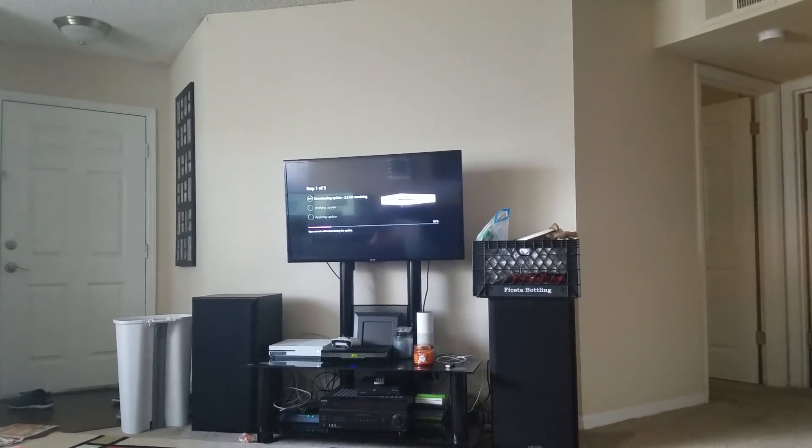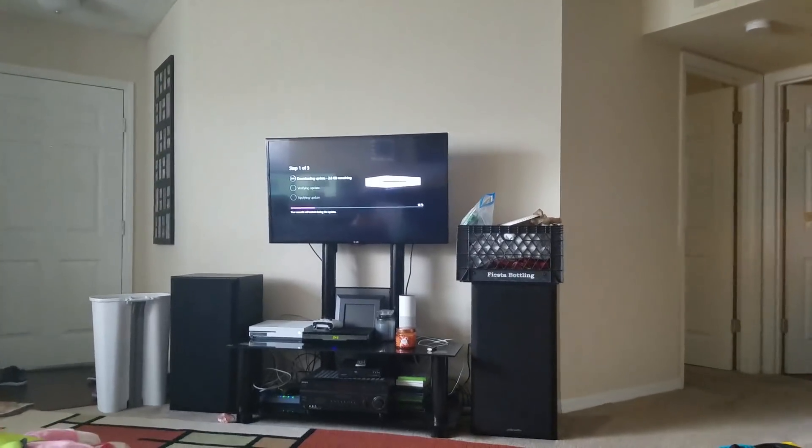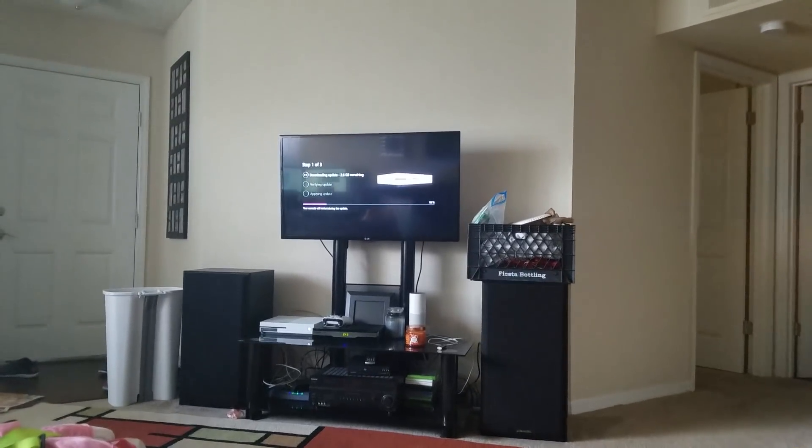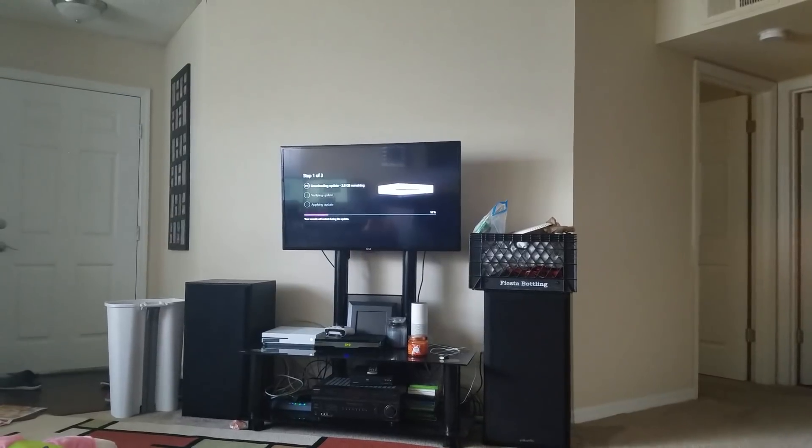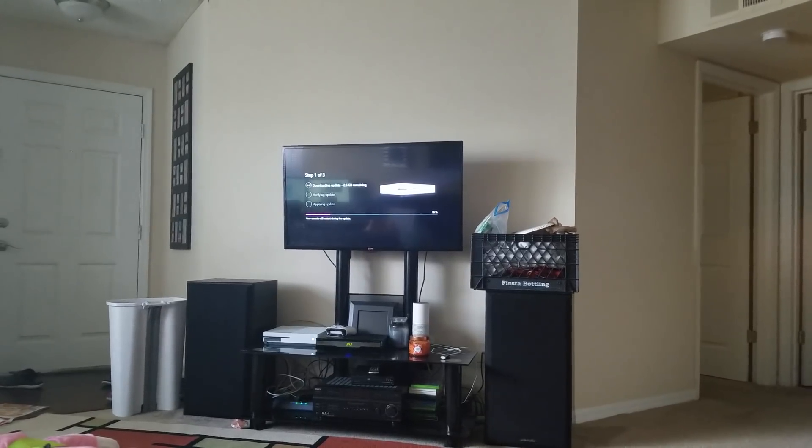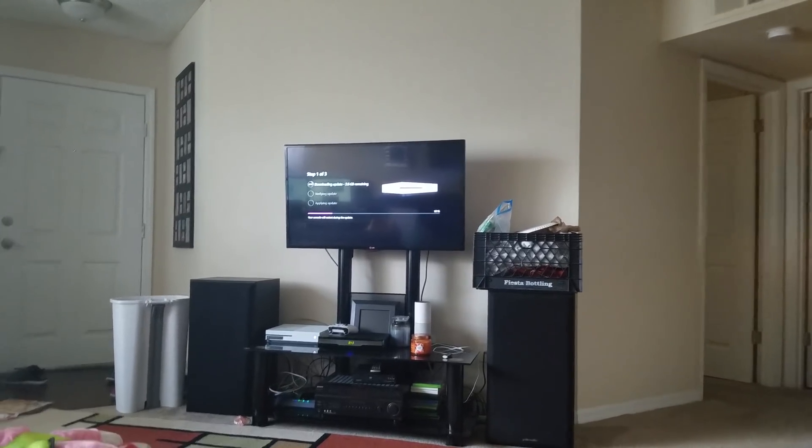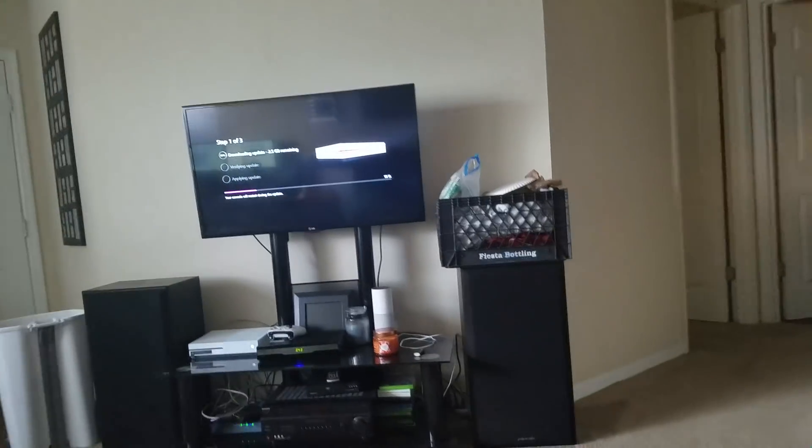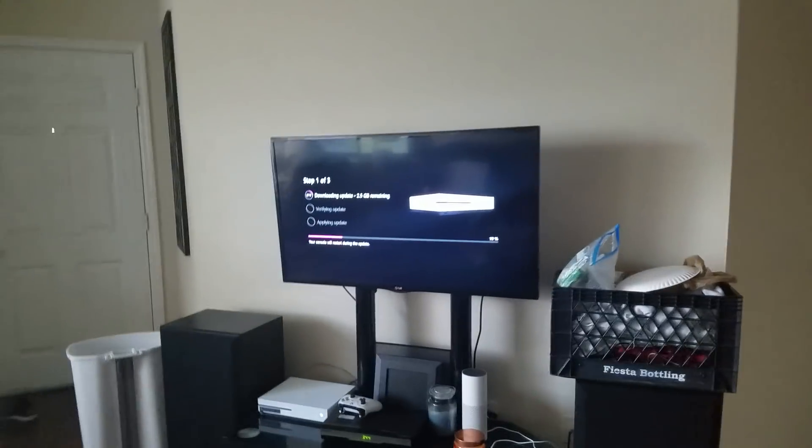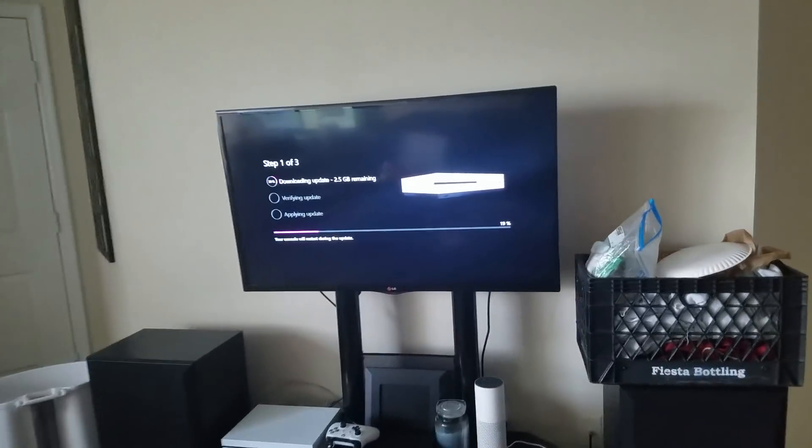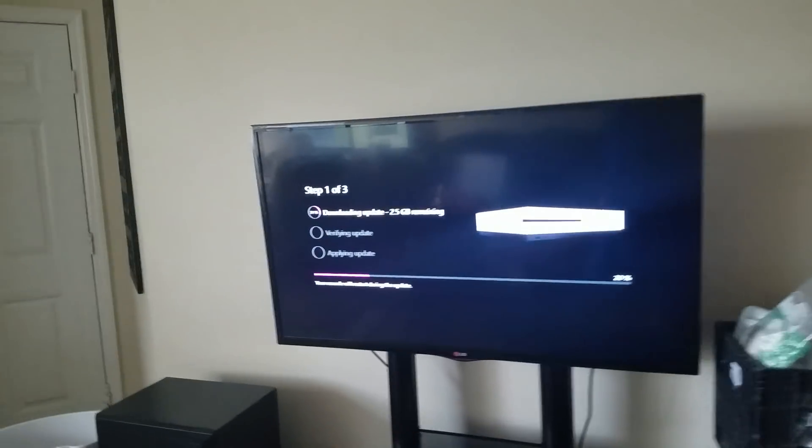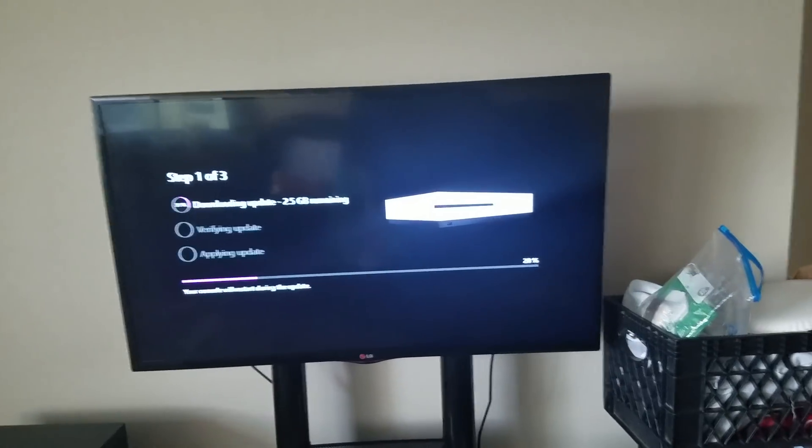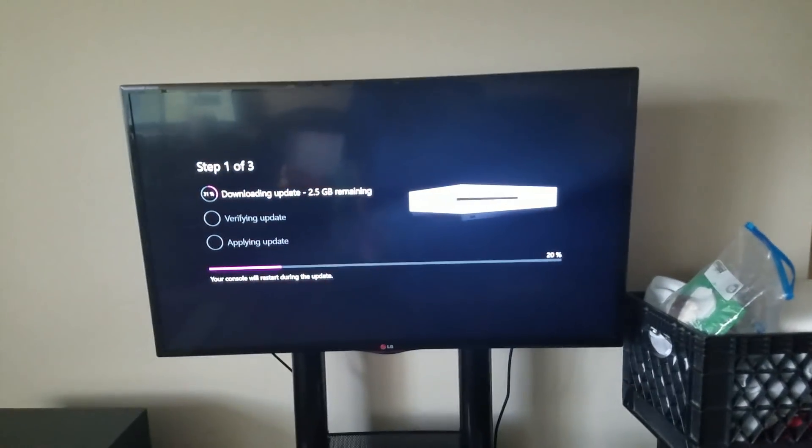It might seem obvious to some people, some people not, but really your internet connection is the key to speeding it up. I was downloading Minecraft, an update for Minecraft story mode, and it was literally like 10 minutes and I was at 1%.